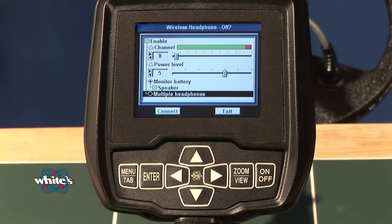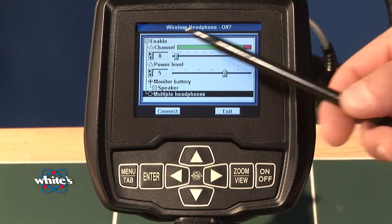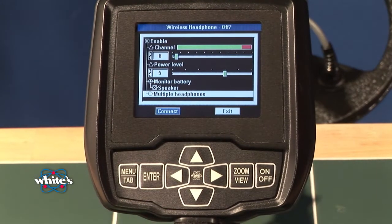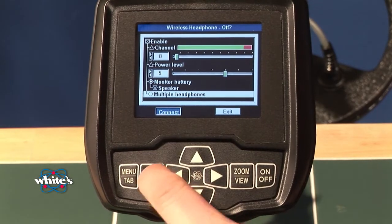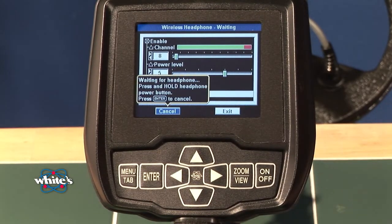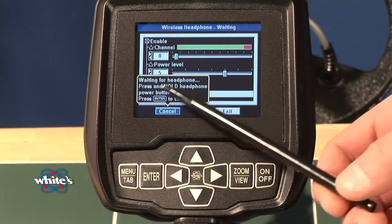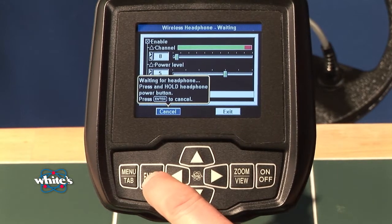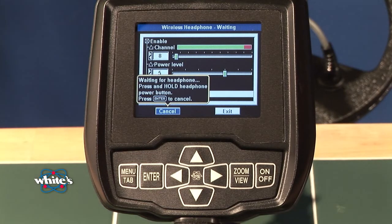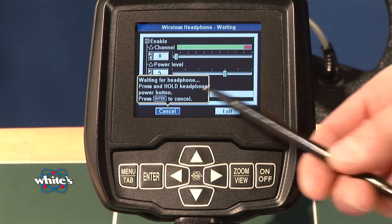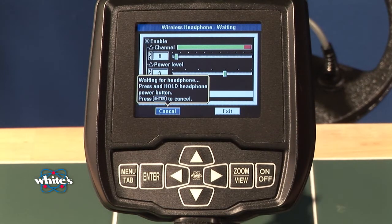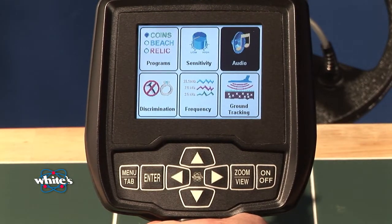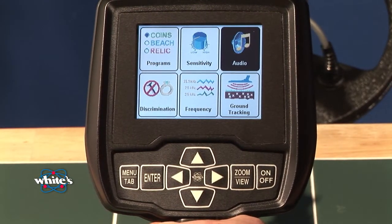To do a connect sequence, after you've picked a channel you want, you're going to menu tab to connect and press enter. It's going to tell you to hold the power button on all the headphones you want to connect. Once it's done, it will tell you it's done. Then just squeeze and release the trigger to return to search mode or to back up through the menu system.